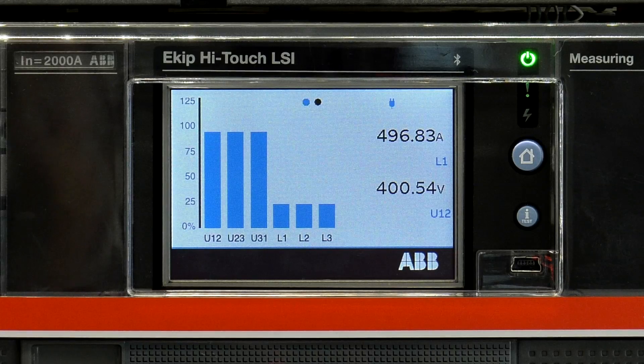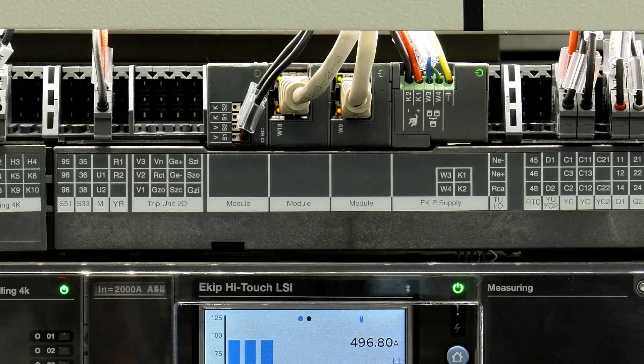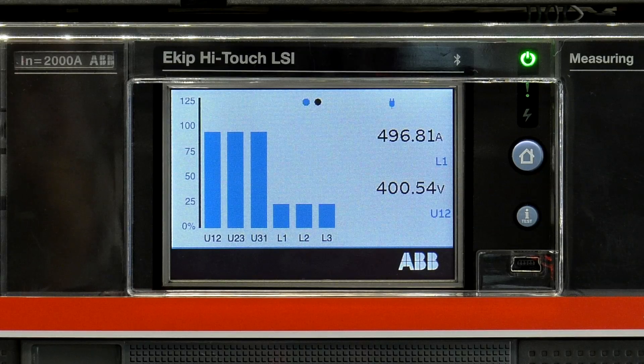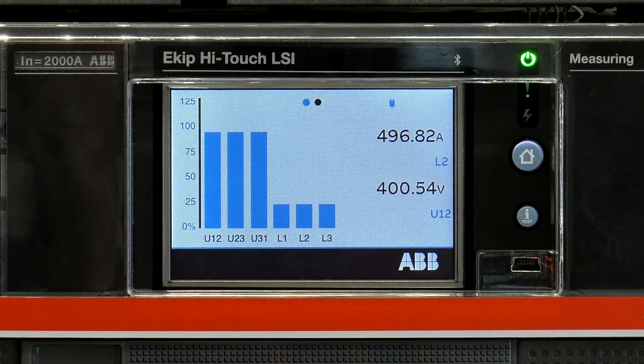In the case where the local bus is disabled, the modules will blink in the way shown here. Before enabling the local bus from the HMI of the trip unit, you must also remember to be in local mode.